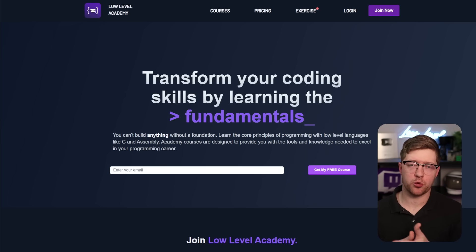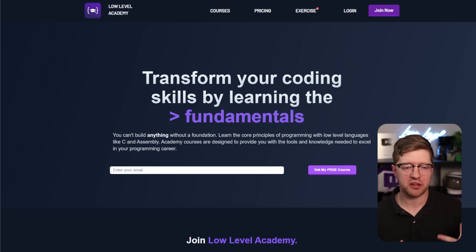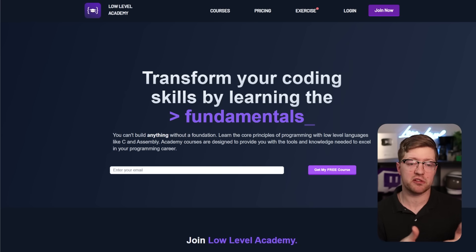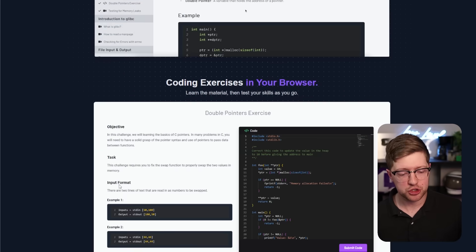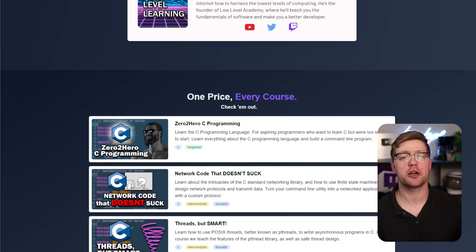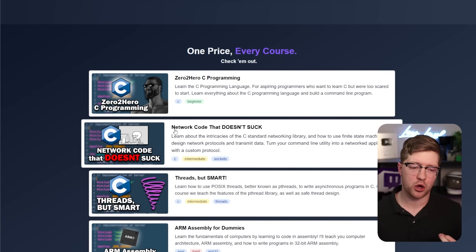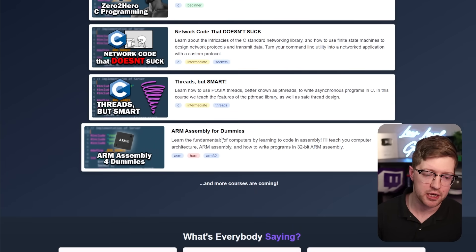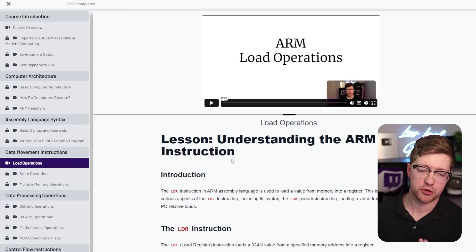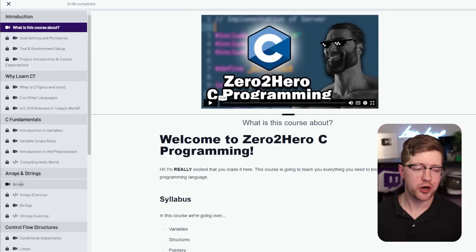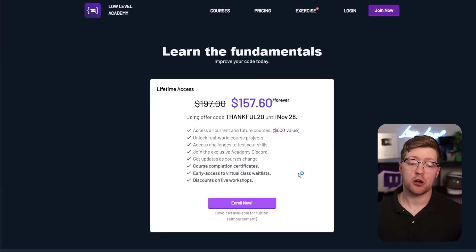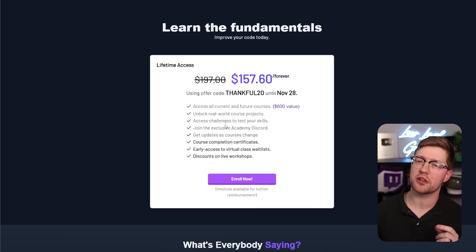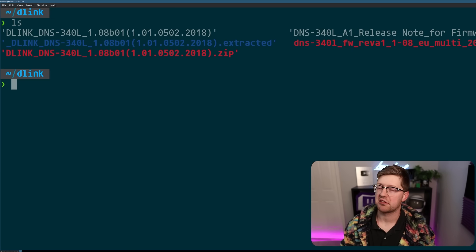I personally believe that in a world where JavaScript and TypeScript and Python, these higher level languages, are becoming more and more popular, it is becoming more and more important to understand the fundamentals of computers. On my site, Low Level Academy, I have courses that'll teach you just that. In my course Zero to Hero C Programming, I'll teach you how to code in the C programming language. We'll build a nice little project to get your hands dirty. I'll teach you how network code works, and we'll build on that and get into threads, and even if you want to get even crazier, I'll teach you how to code in assembly. You can go right now and take my load operations lesson, learn how the load instruction works in ARM assembly, or even try a lesson on arrays for free right now. The courses are on sale. Get them while the sale is still going on. You can't be a good coder without knowing the fundamentals, and where do you learn the fundamentals? Low Level Academy.